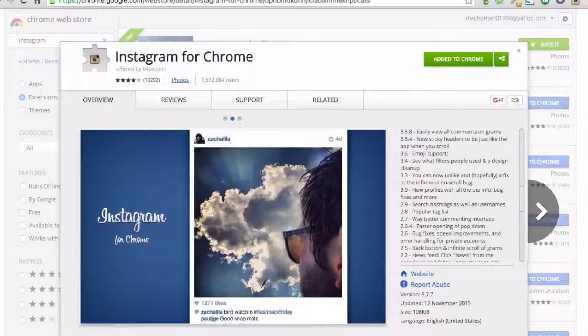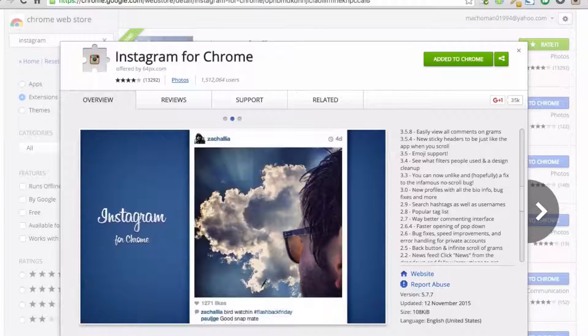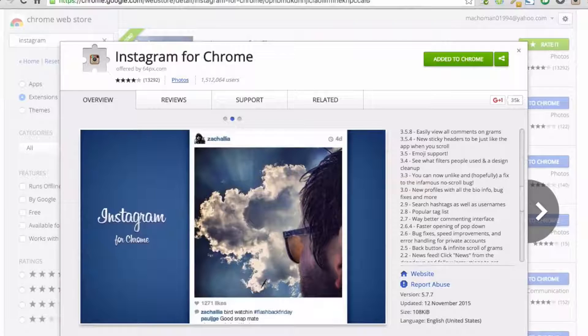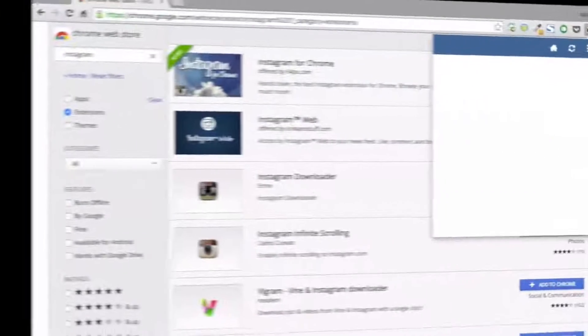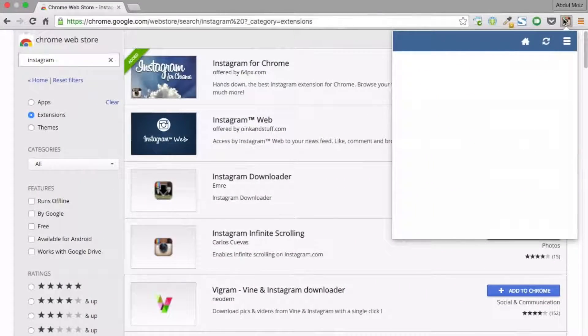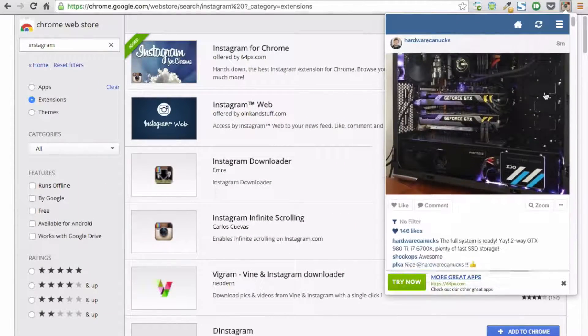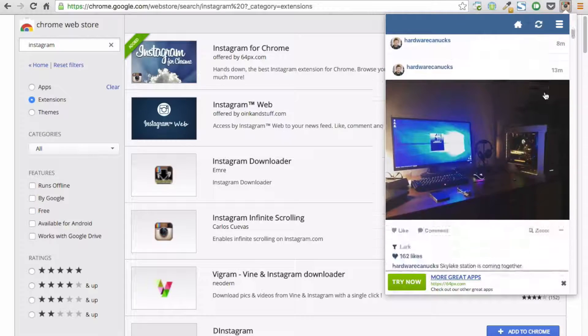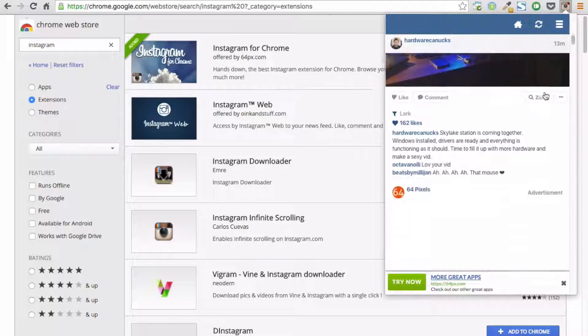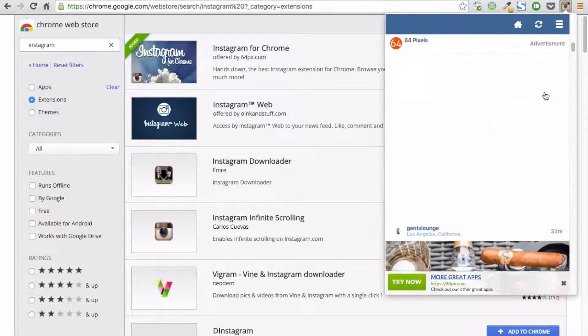Another method is through Google Chrome extension called Instagram for Chrome. All you have to do is download this Google Chrome extension and install it on your Google Chrome. Login into your Instagram account and you are good to go.